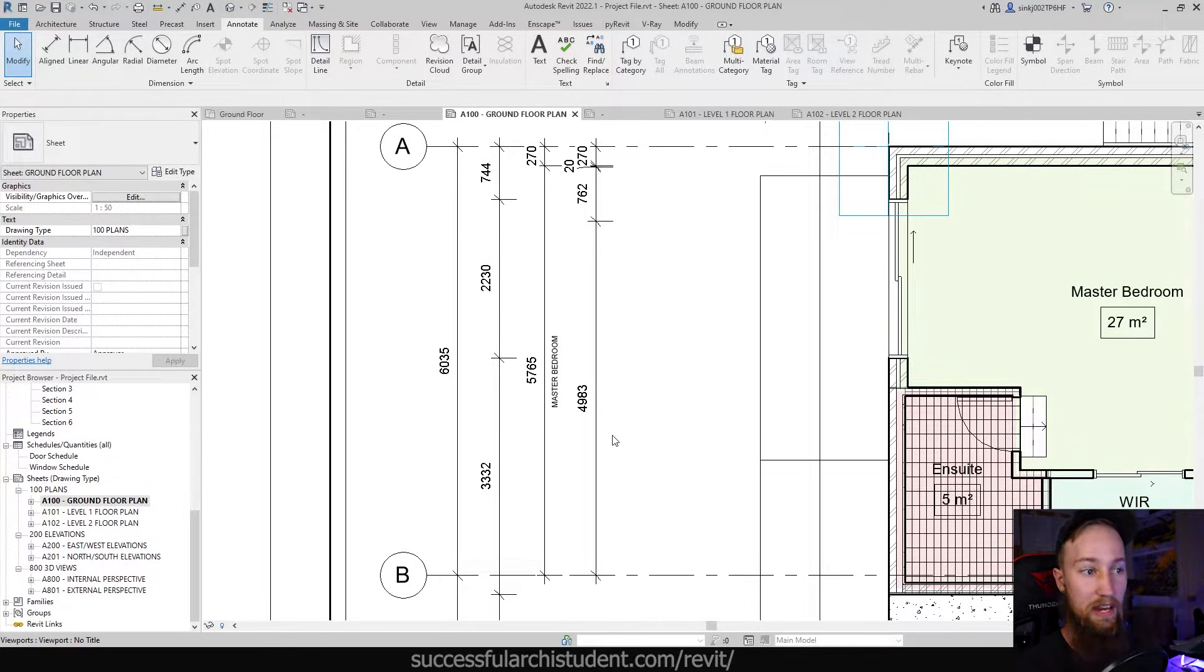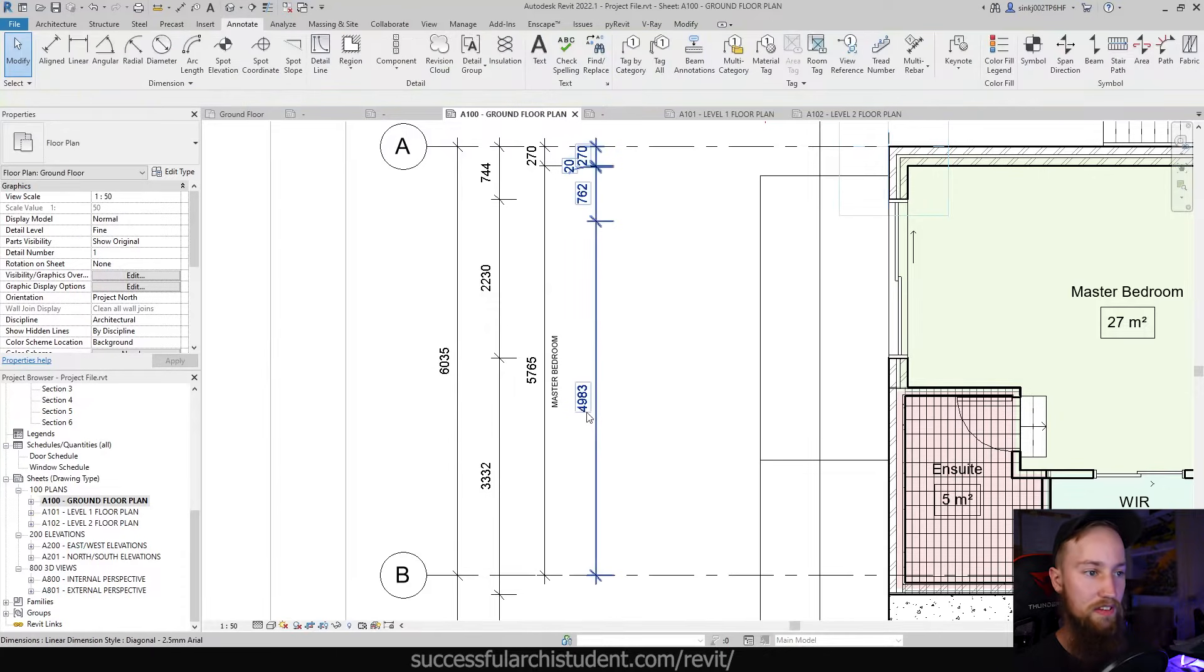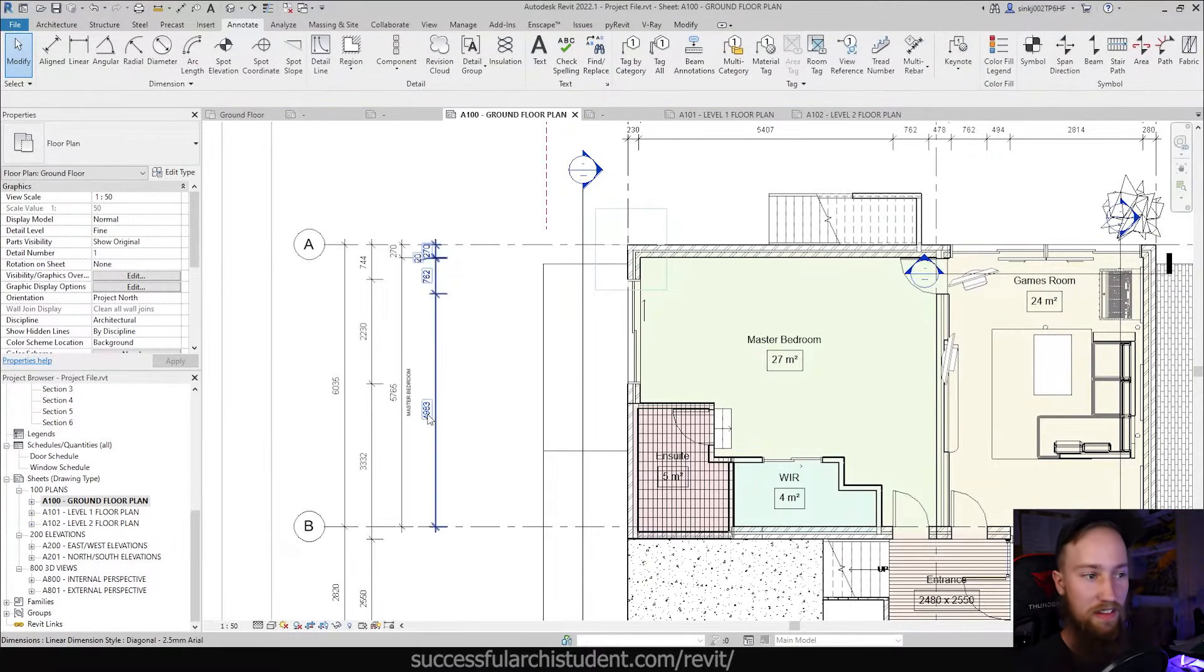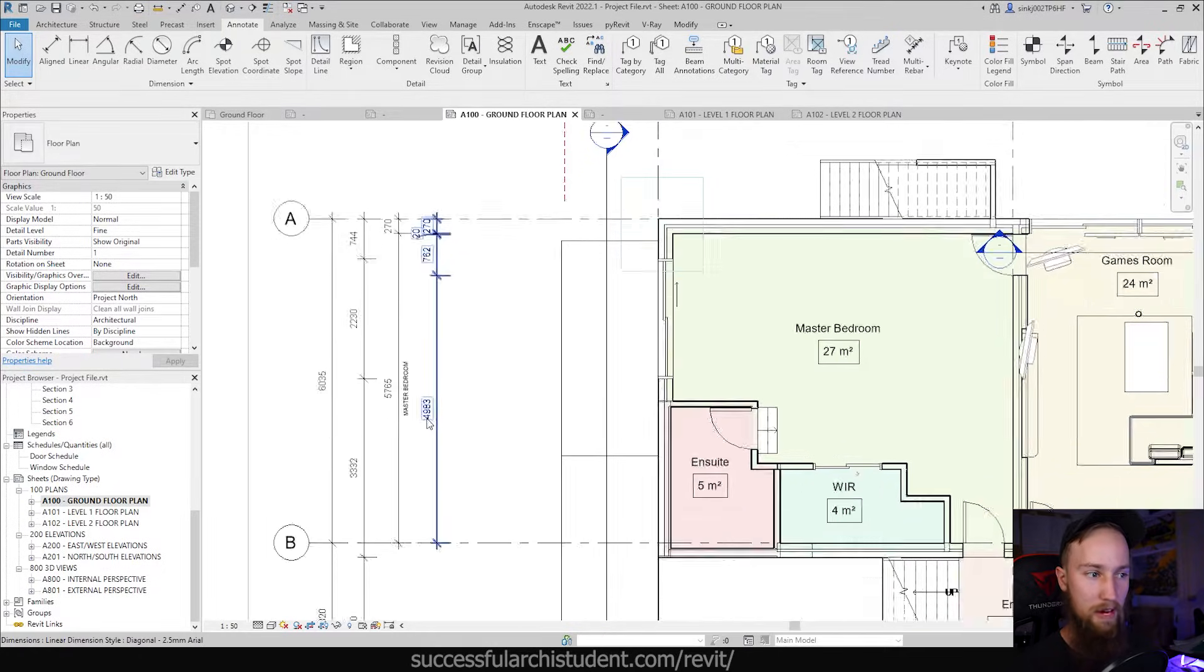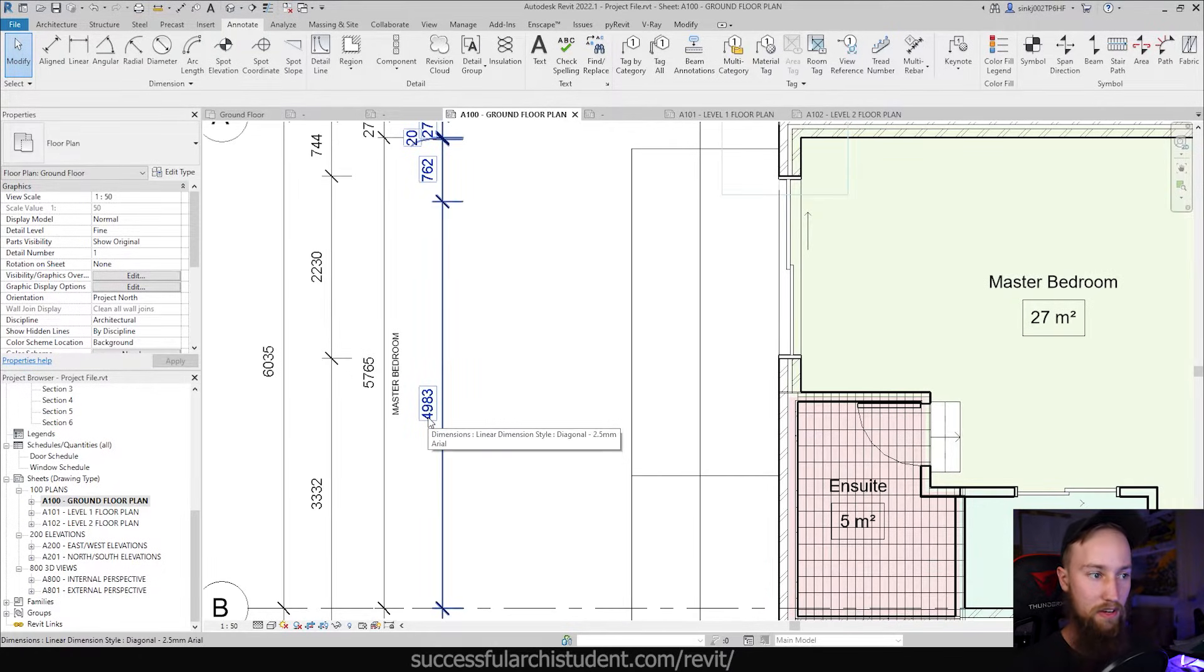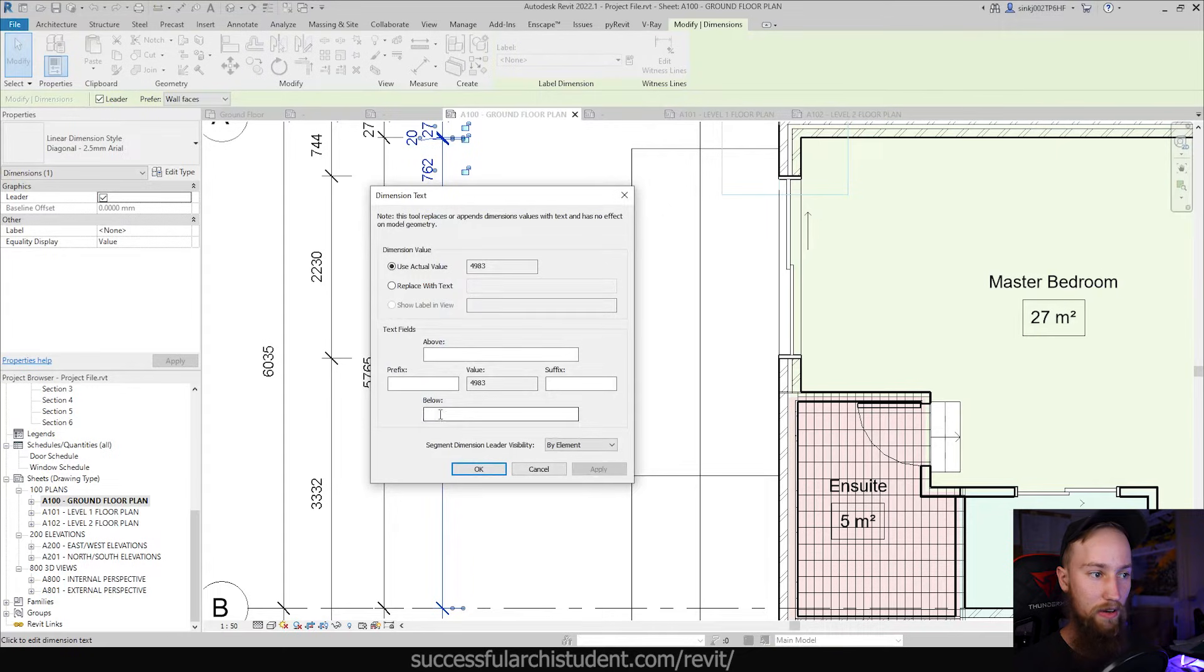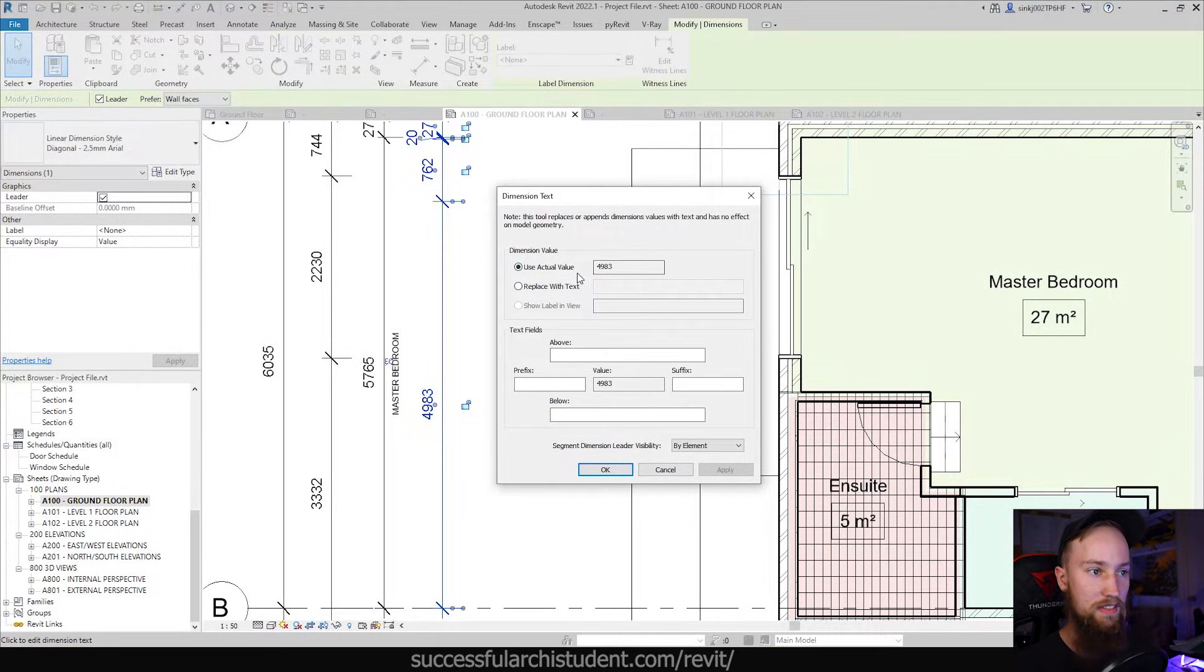it up or down to 80 millimeters or something like that. So what if you did want to change this to 4980? Is there a way to fudge this so that it doesn't change the model but it in fact shows a different dimension? If we double-click on the dimension text, it will bring up this and it says